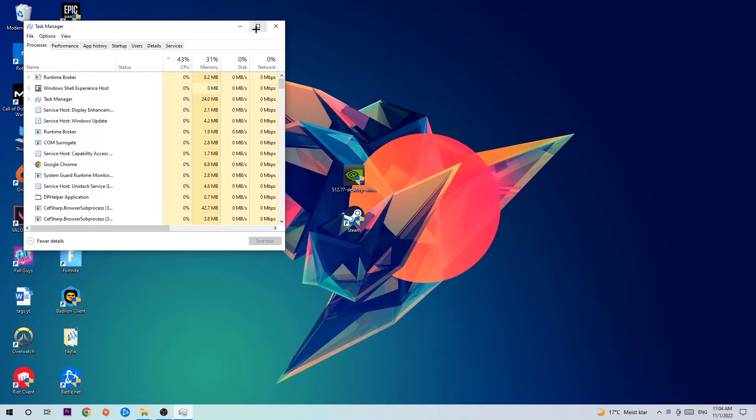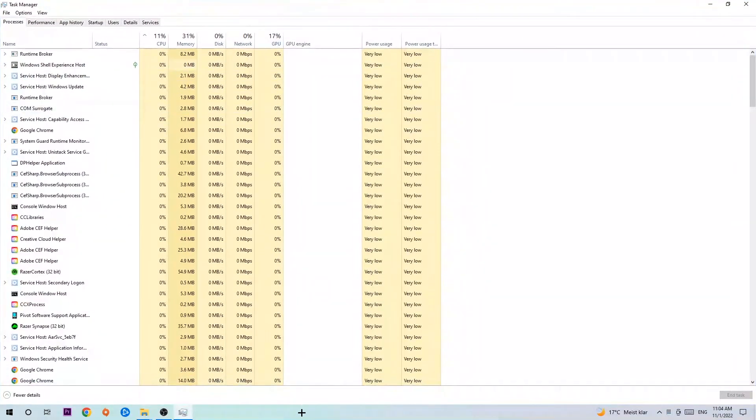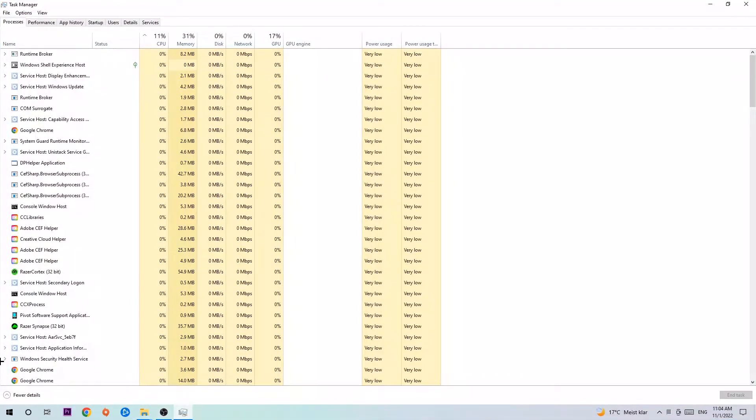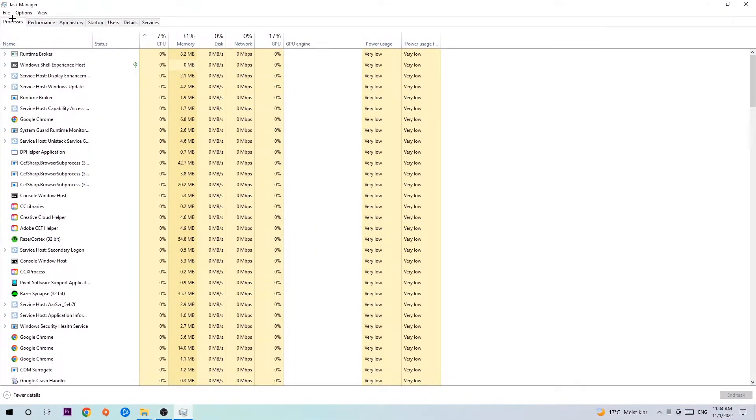Once your Task Manager pops up, I want you to navigate to the top left corner, click on Processes, and once you click Processes, I want you to click one of those random processes. It doesn't really matter which one.